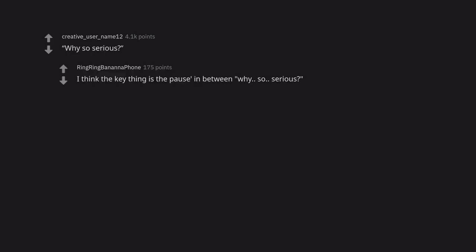Why so serious? I think the key thing is the pause in between. Why, so, serious?